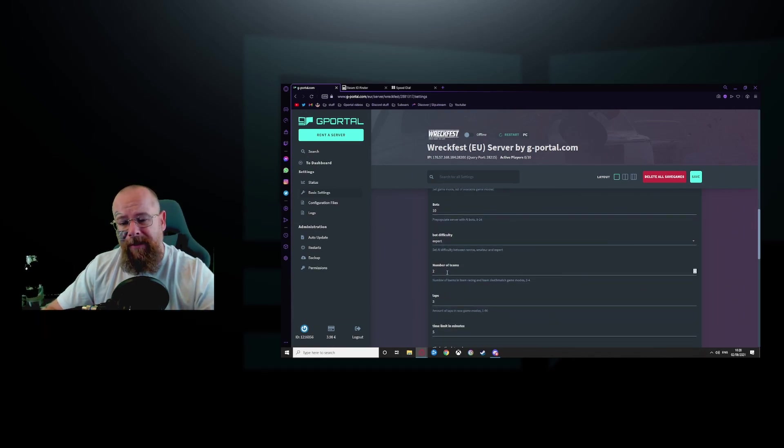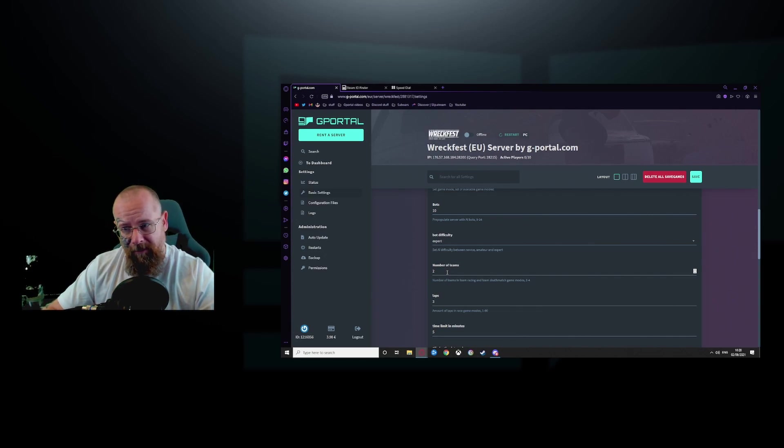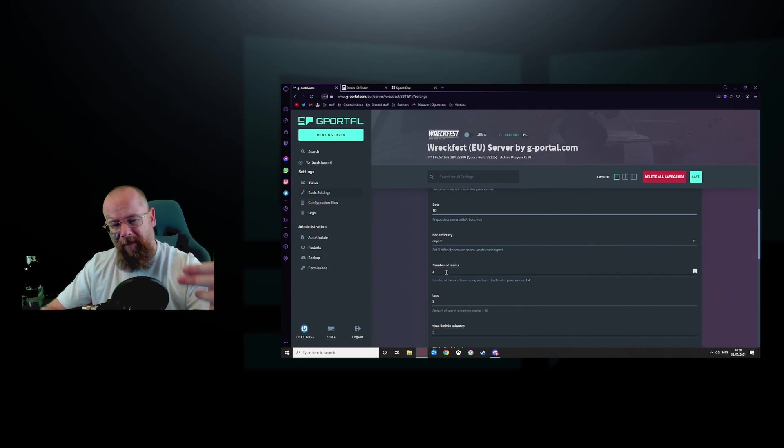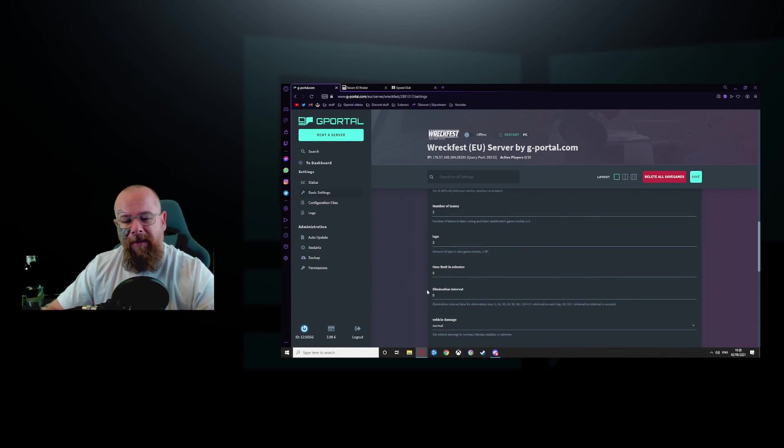The number of teams. So in deathmatch, you can have up to I think it's four teams. So split the numbers equally. I will leave that as two so it's five a side.